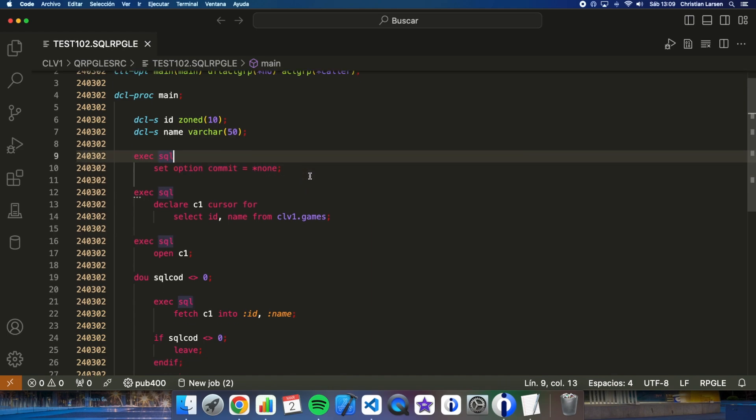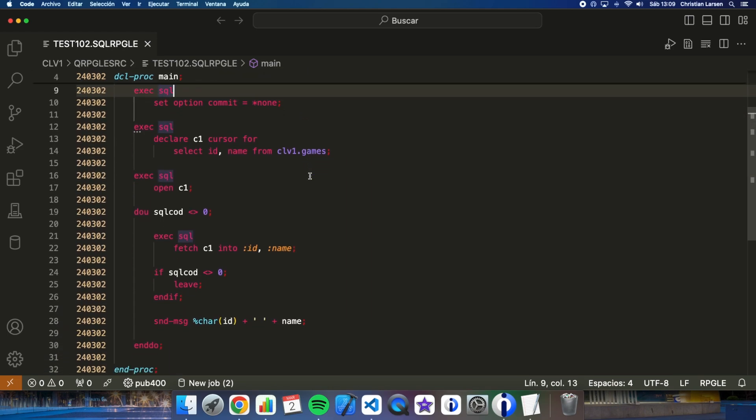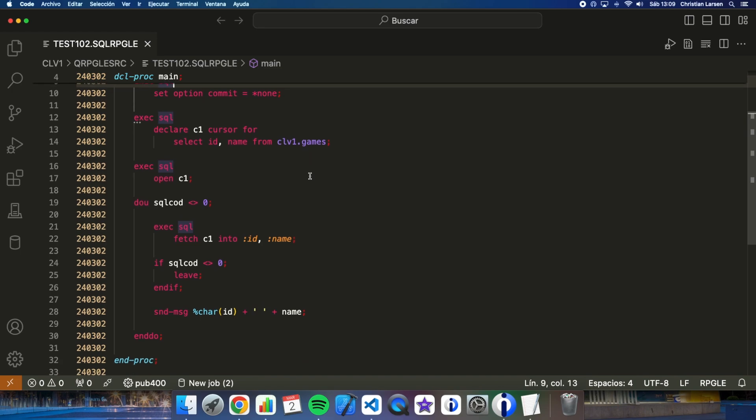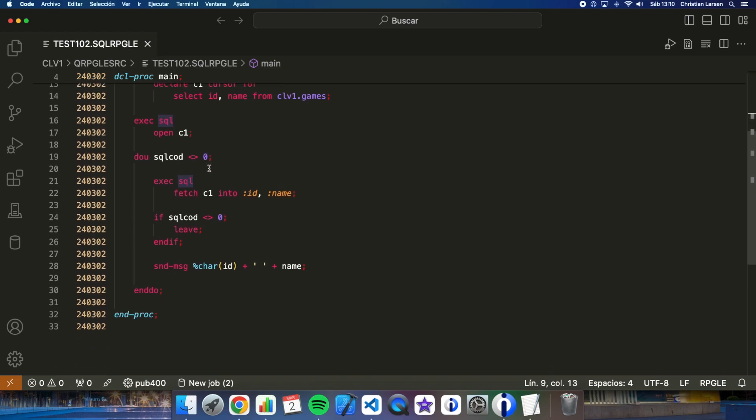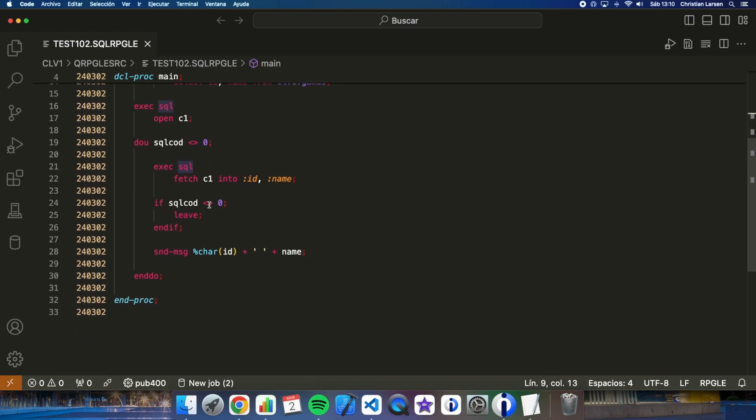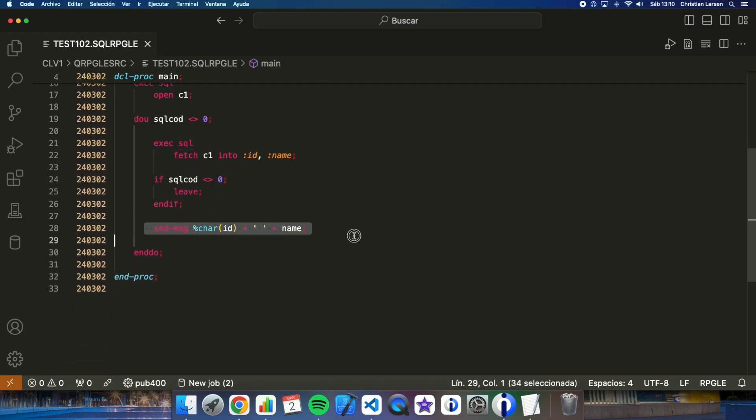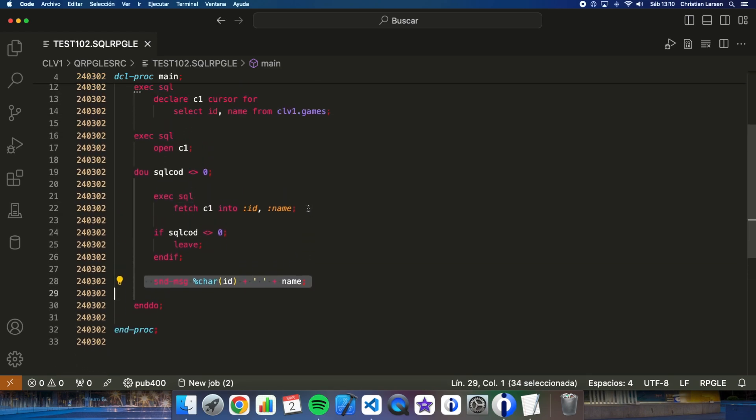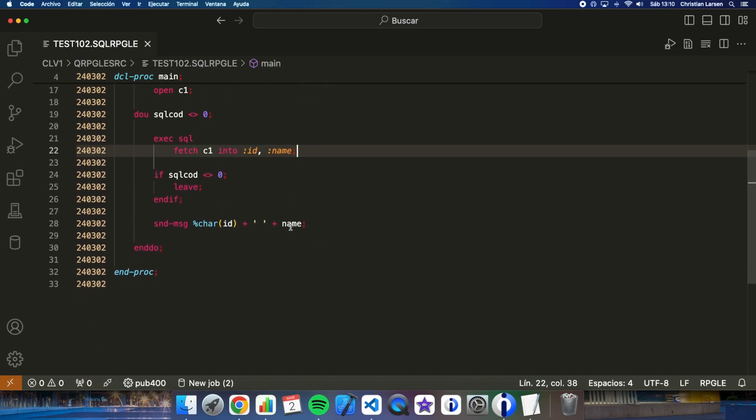Well, the program opens a cursor and reads it until it finds no more records and writes the results to the job log. If you notice, at no time do I close the cursor.